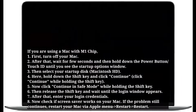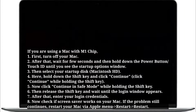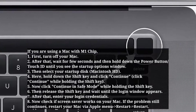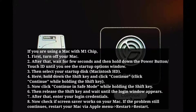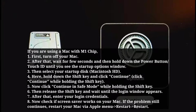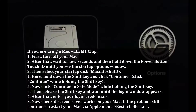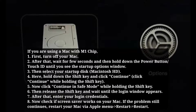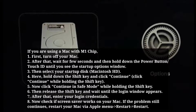If you are using a Mac with an M1 chip, first turn off your Mac. Wait a few seconds, then hold down the power button or Touch ID until you see the startup options window. Select your startup disk, then hold down the Shift key and click Continue. Click 'Continue in Safe Mode' while holding the Shift key, then release the Shift key and wait until the login window appears.